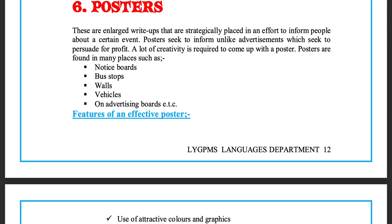Posters. These are enlarged write-ups that are strategically placed in an effort to inform people about a certain event. Posters seek to inform, unlike advertisements which seek to persuade for profit. A lot of creativity is required to come up with a poster.